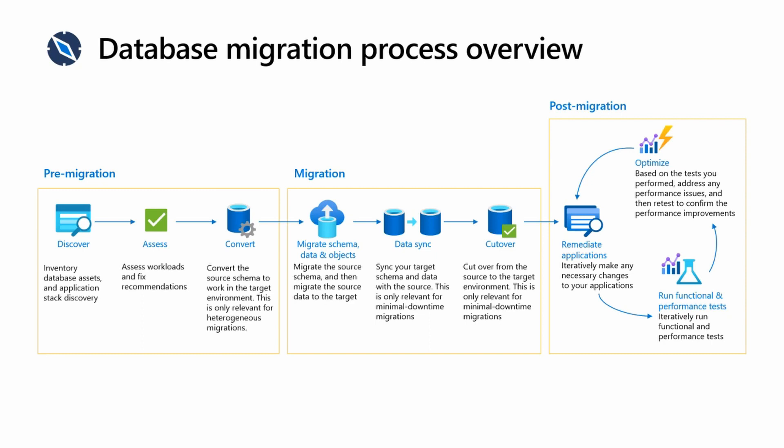In post-migration, you'll still need to remediate applications. There'll be some core remediation activities from testing, but you'll need to change application connection strings. There might be other features you haven't hit as part of testing that may rely on something not triggered in the testing process, so try to get your tests as complete as you can.